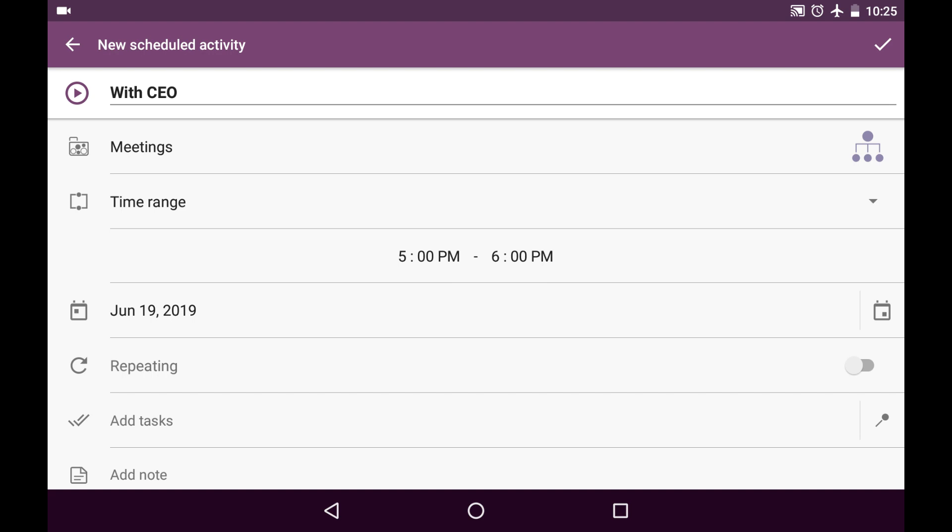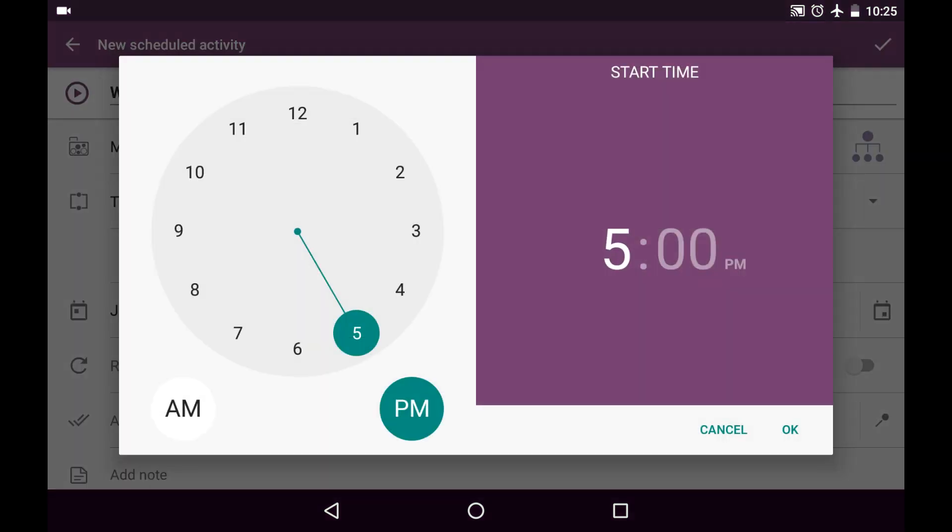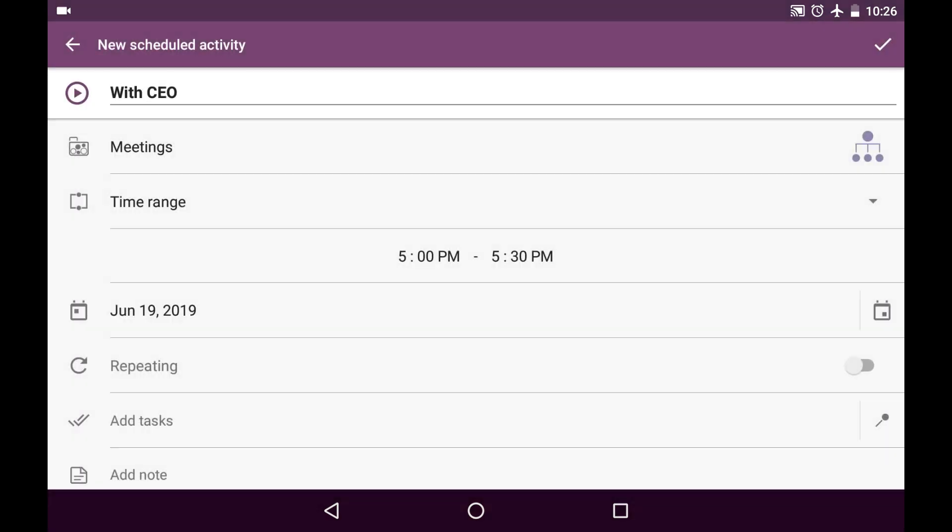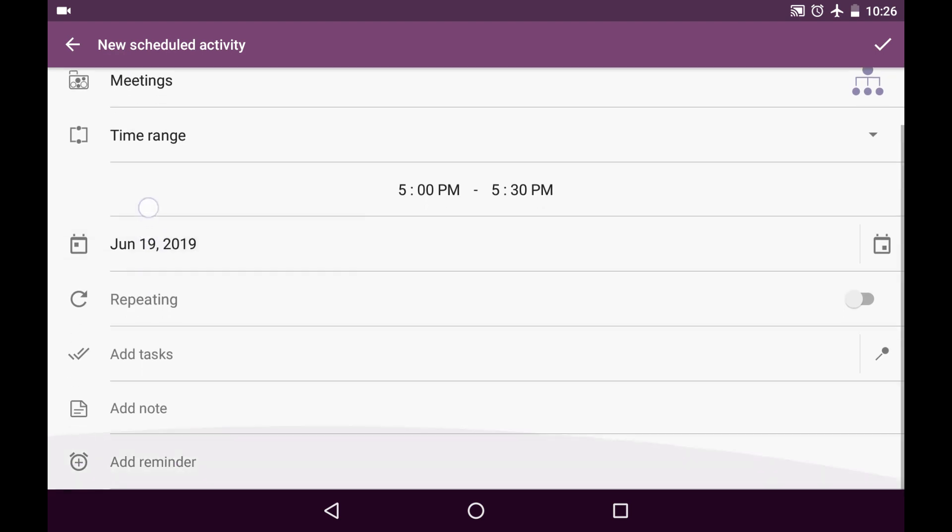I know exactly when it's going to be started. It's at 5 p.m. and it's going to be ended at 5:30. And it's going to be today. It won't be repeated.